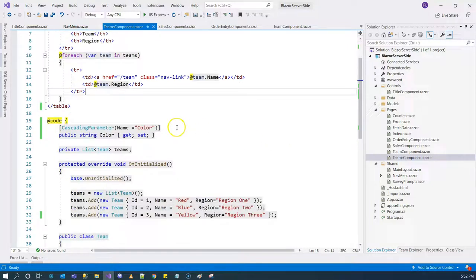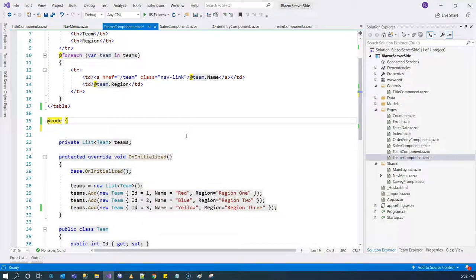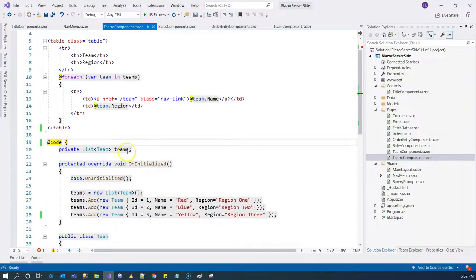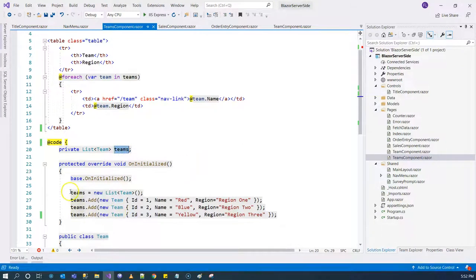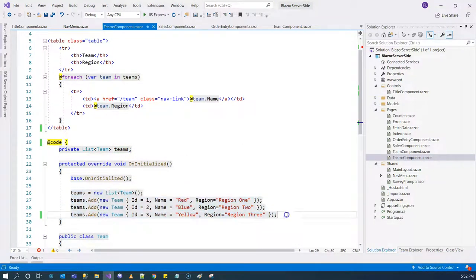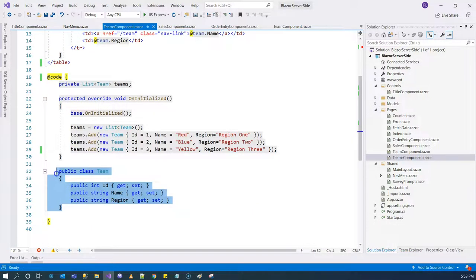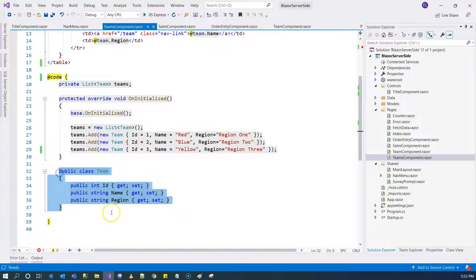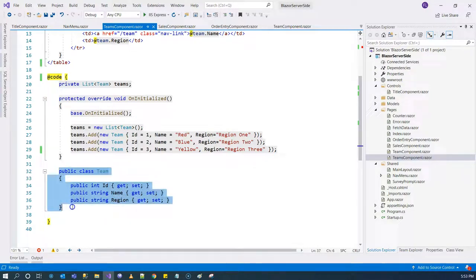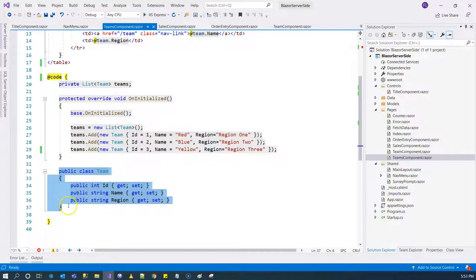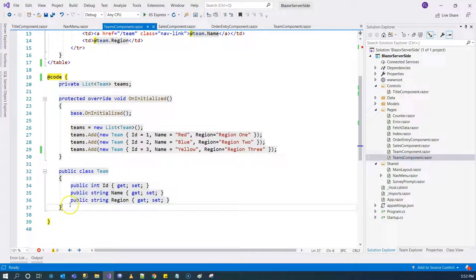For now let's take a look at the codes. I basically have a teams variable here and I initialized the variable and populated some hardcoded values. I created this team class here. Usually all of these should be created separately as models and dependency injected into the Razor components, but since I haven't covered dependency injection, I'm hard coding these over here.